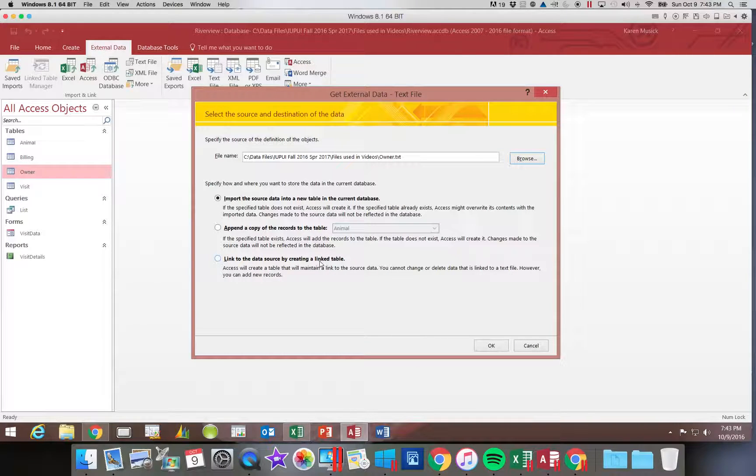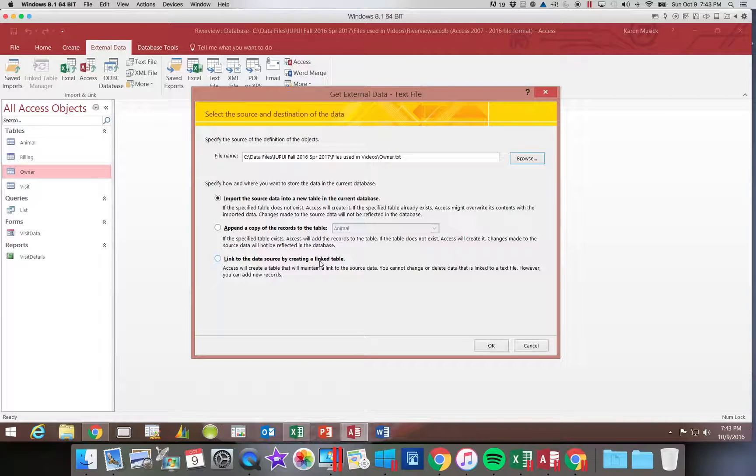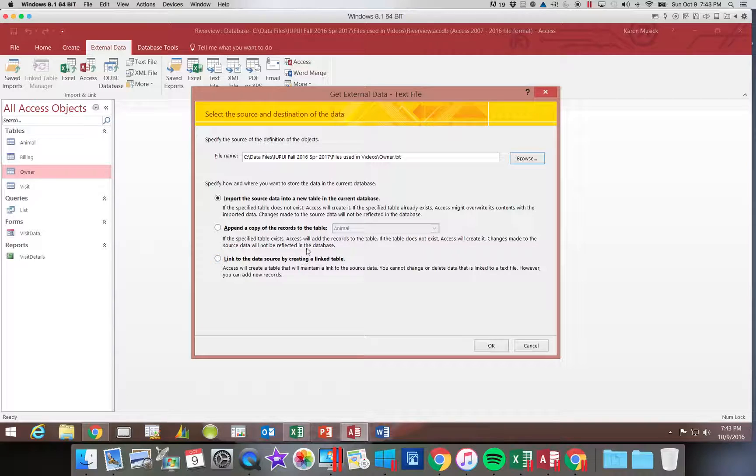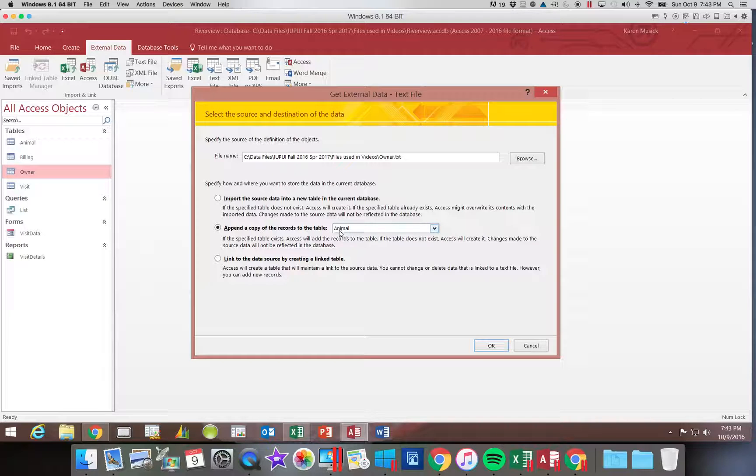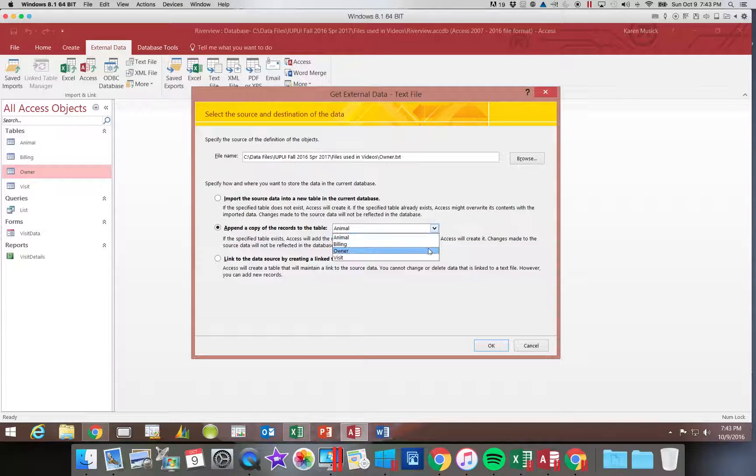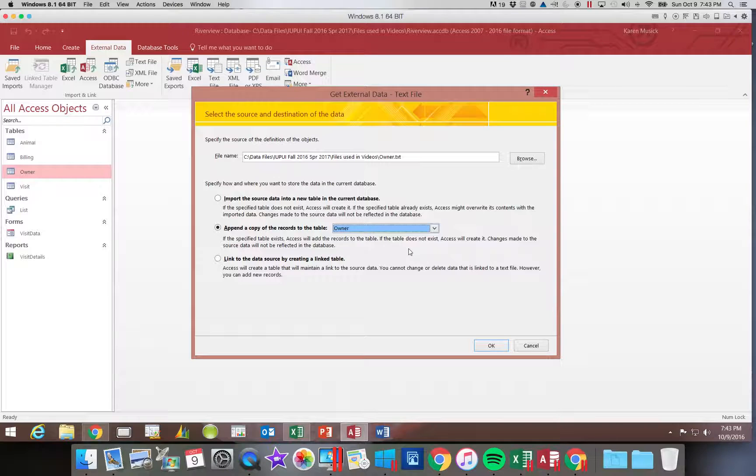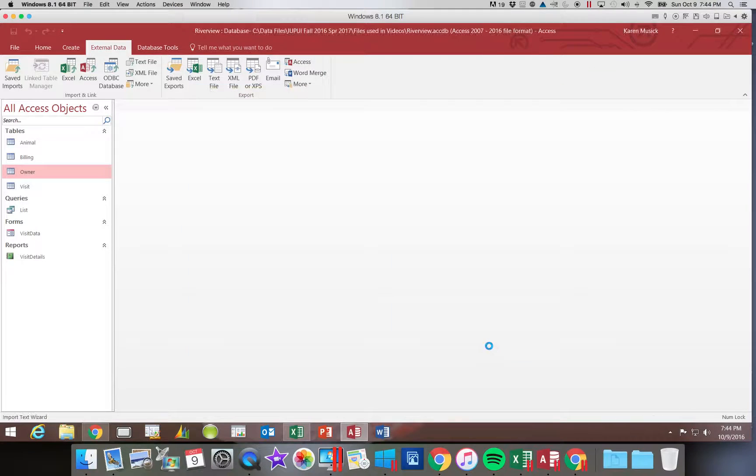And now we want to append that file. So when we click on the option to append it, the first table that shows up is the first one listed alphabetically. That is not the correct table. So you need to make sure you change that so that it will append into our owner table. Click OK.